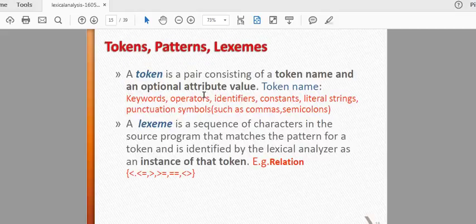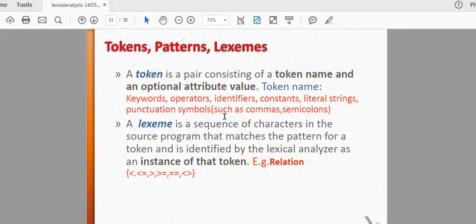Let's talk about the token, pattern, and lexical analyzer. The token types are: keyword, operator, identifier, constant, literal string, and punctuation symbols such as comma and semicolon. You can use a token for all of these techniques. We also use a code and symbol to add a keyword and token, and you add a variable and name in a symbol.